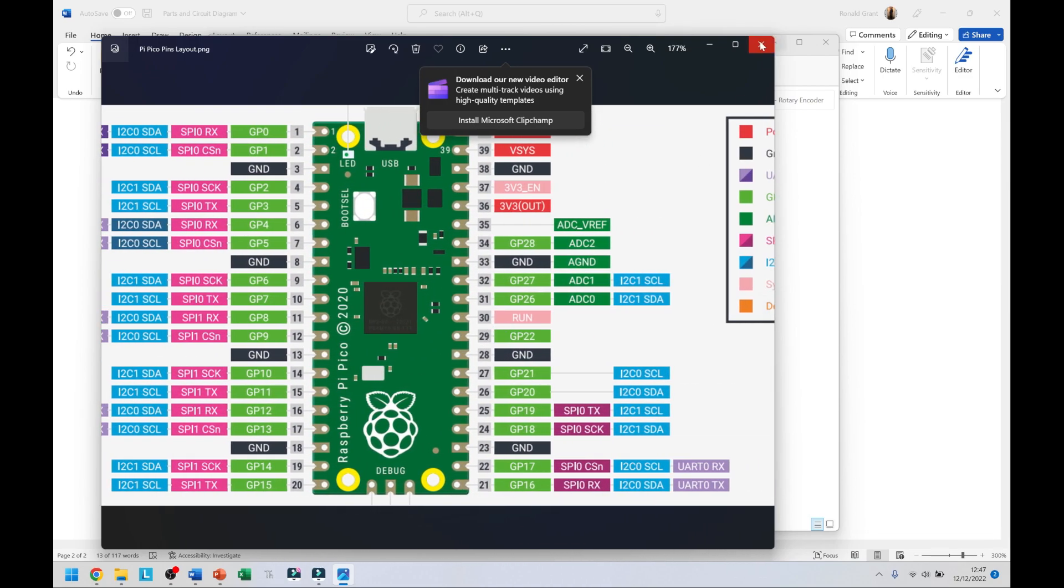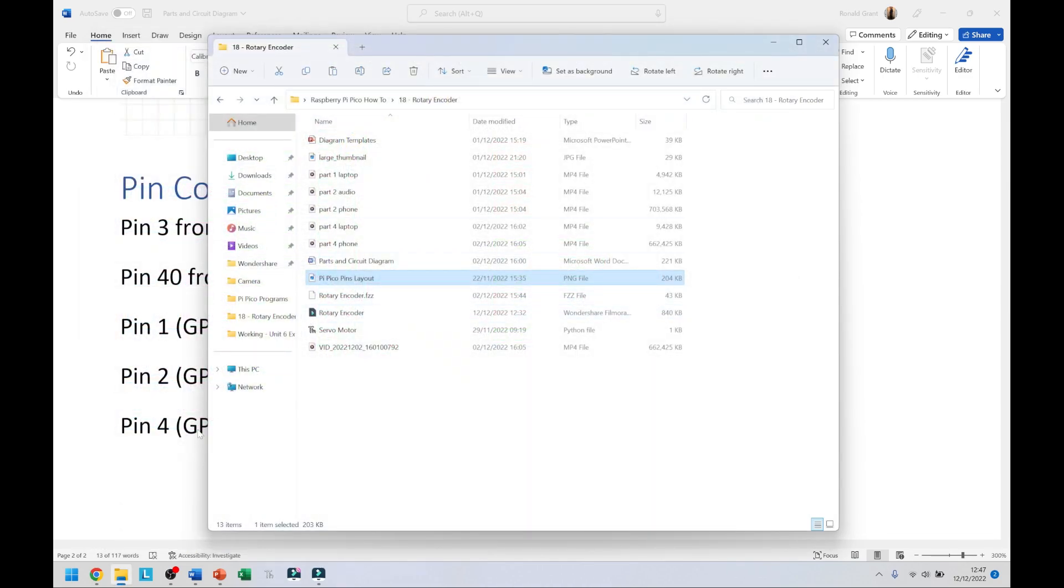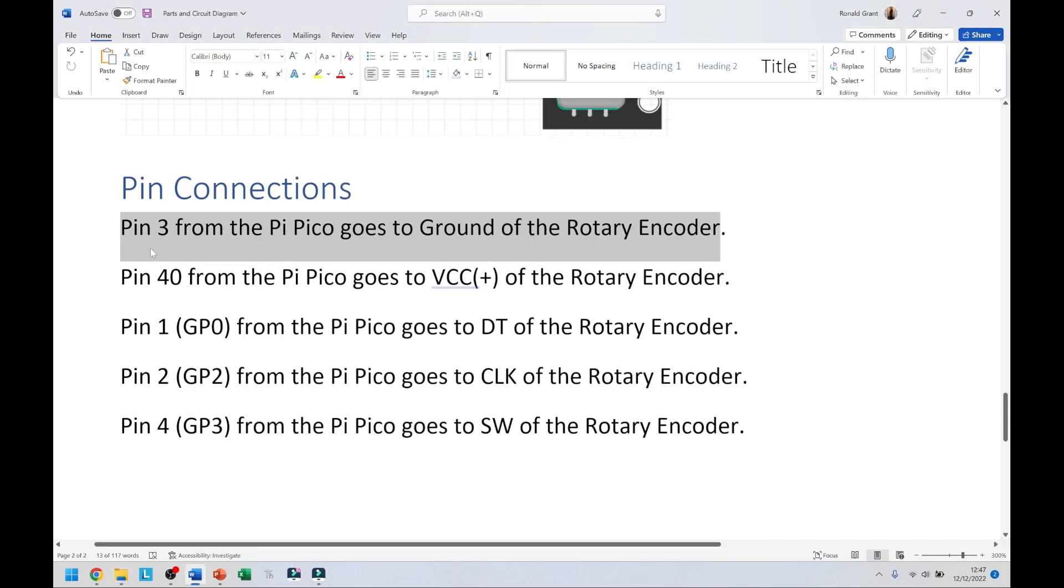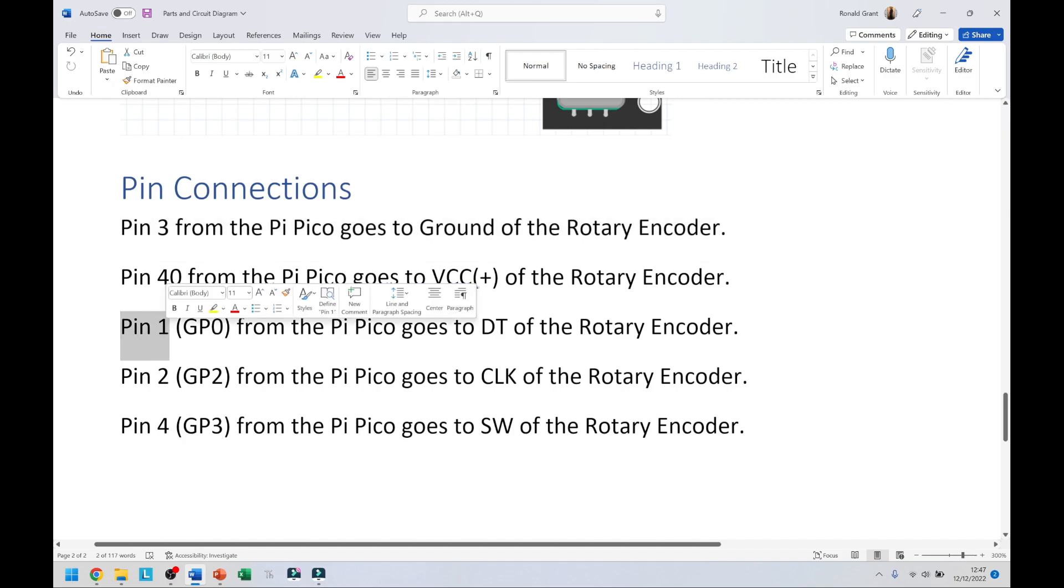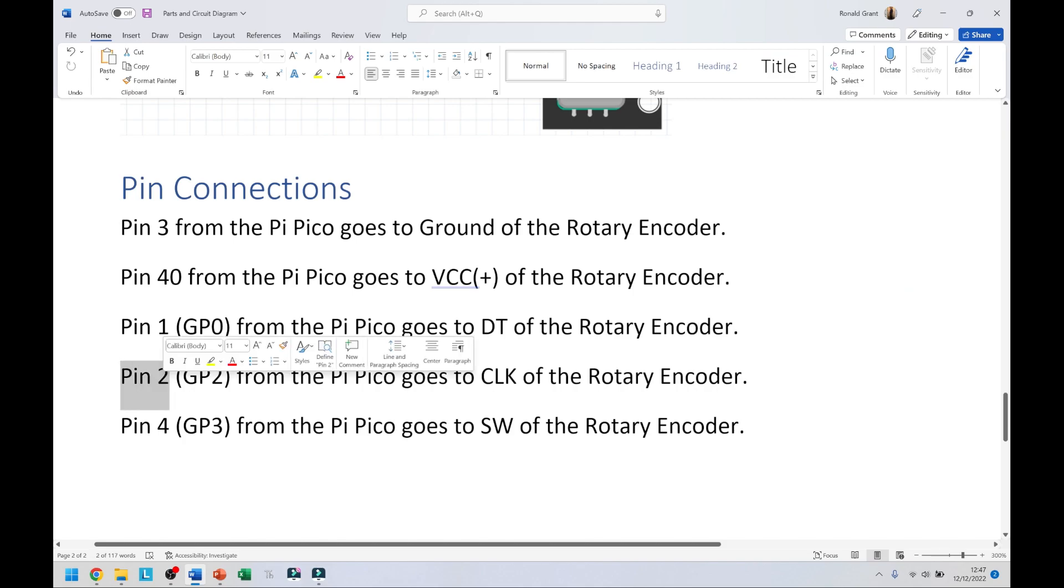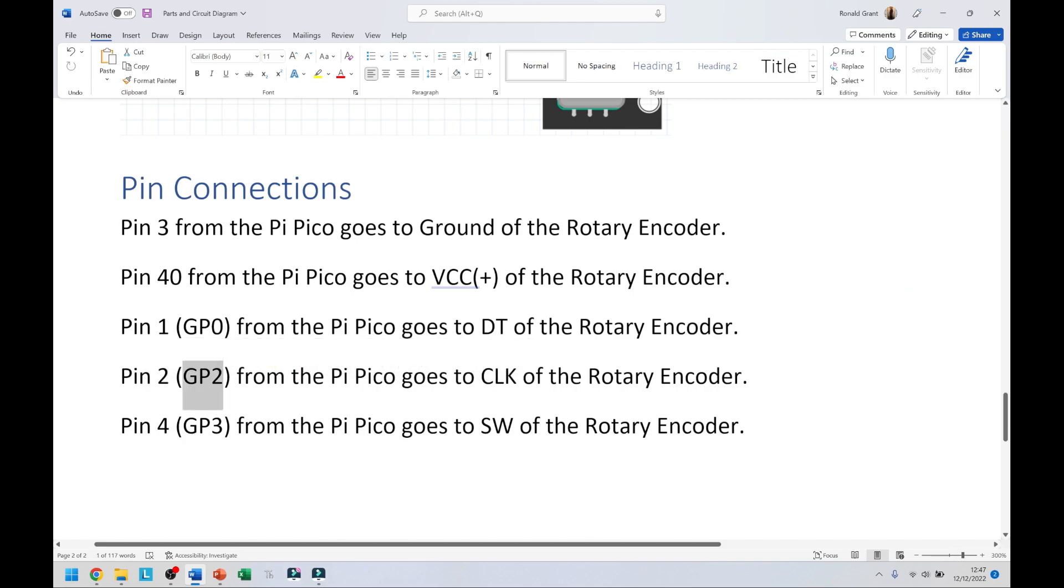Pin 40 of the Pico goes to VCC of the rotary encoder. Pin 1, so GP0 from the Pi Pico goes to DT of the rotary encoder. Pin 2, which is GP2 goes to... sorry this should be GP1, see I made a mistake there again, should be GP1.